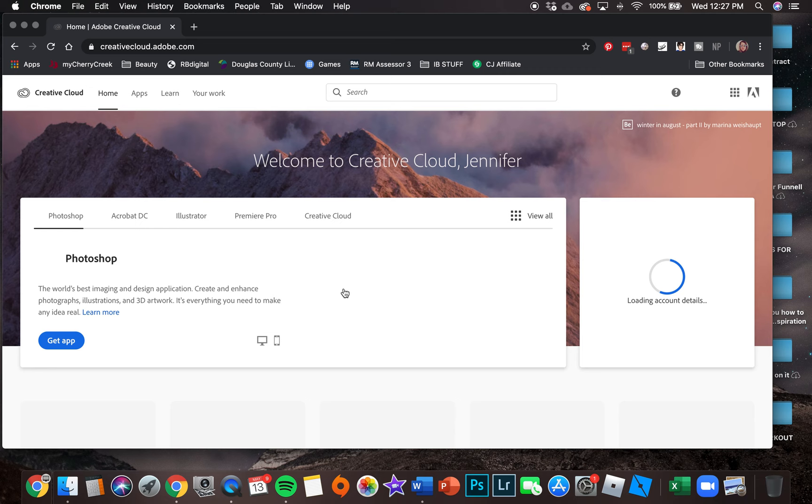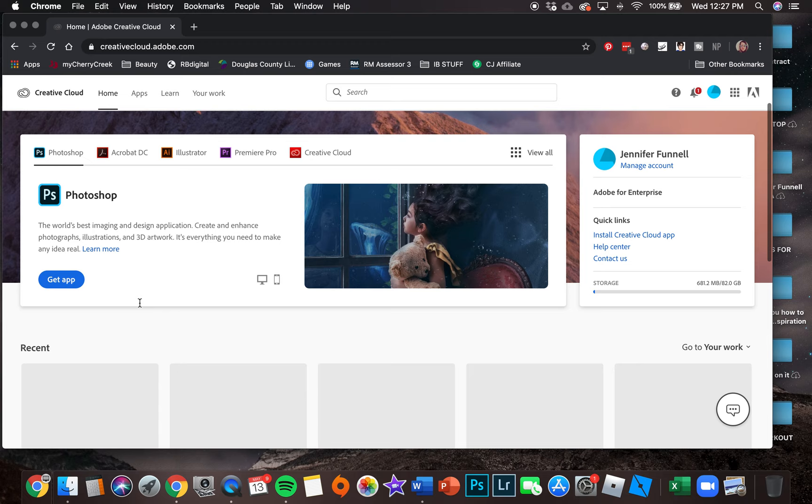Right here it says Photoshop, so we will be able to say get app.